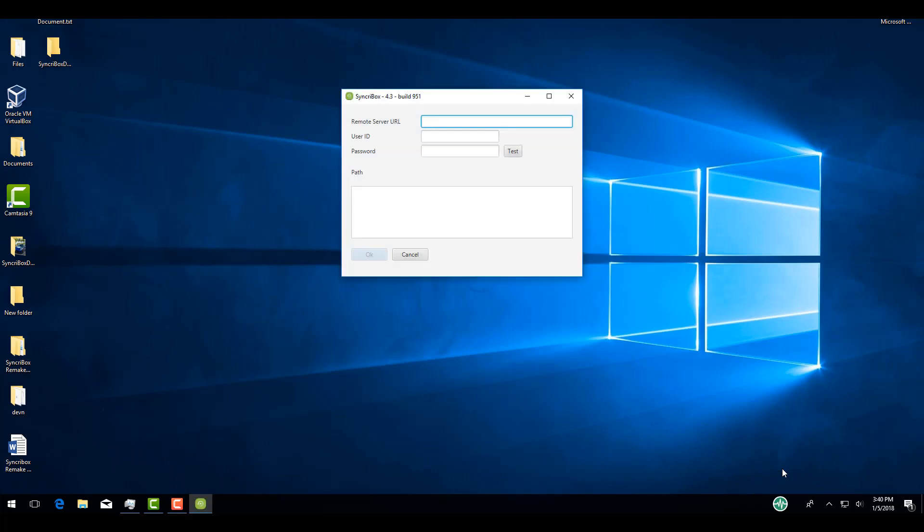Once SyncroBox has opened, you will need to specify your SyncroFi server URL, as well as a valid username and password. After you have entered in your information, click Test, and if everything is correct, you should see this pop-up, confirming that the test was successful.